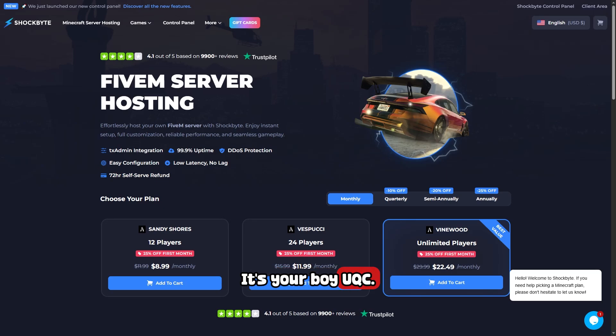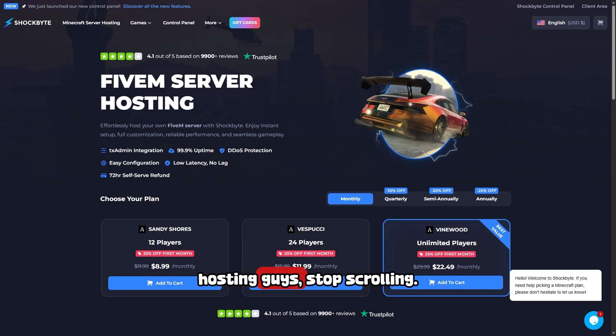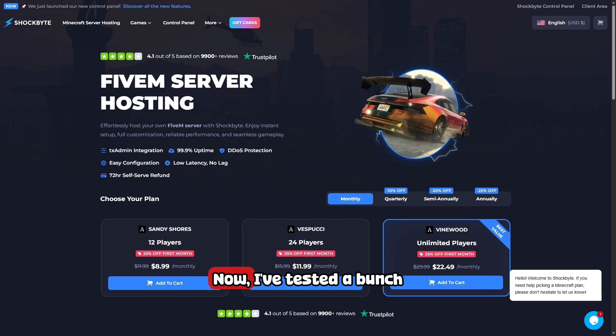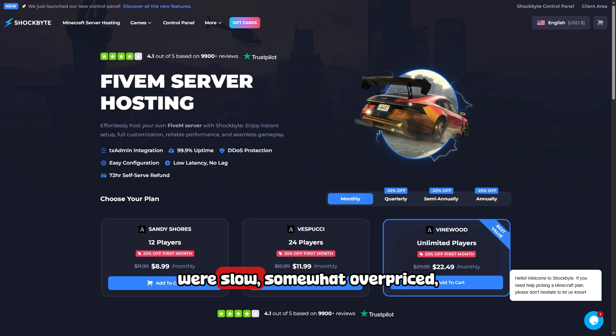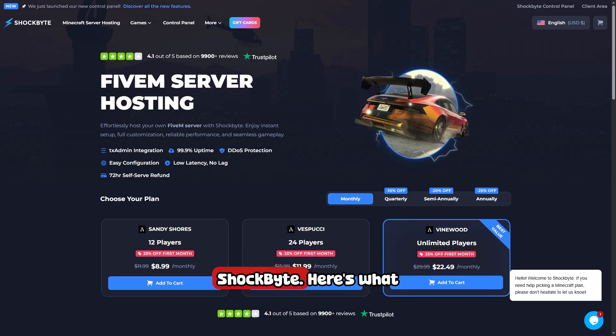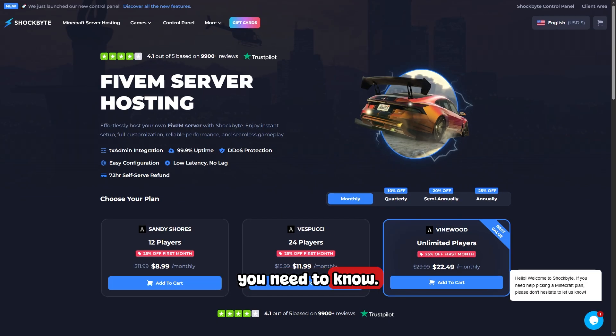What's up guys, it's your boy UQC. If you're looking for the best FiveM server hosting, stop scrolling. I'm gonna break it down for you in under two minutes. I've tested a bunch of FiveM hosts and some were slow, some were overpriced, but one provider keeps standing out and that's ShockByte.